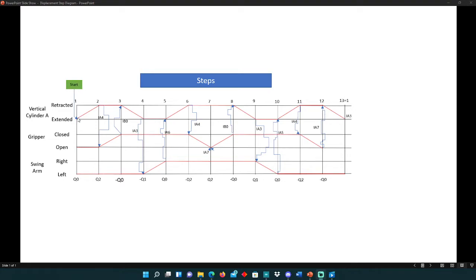The red lines represent the movements occurring from low to high. The blue lines represent the signals or the inputs that cause them to occur. I also included the outputs that are occurring when these movements from low to high engage.